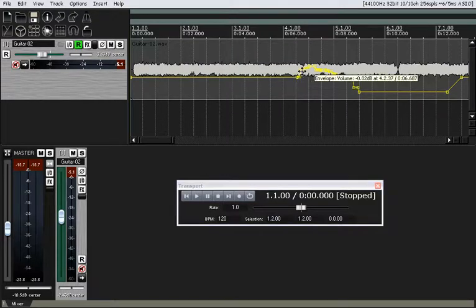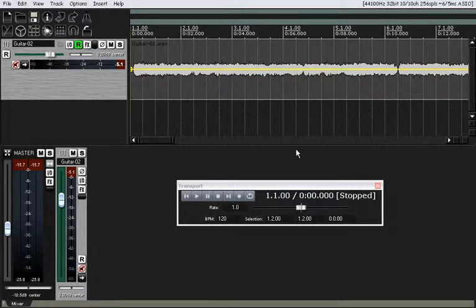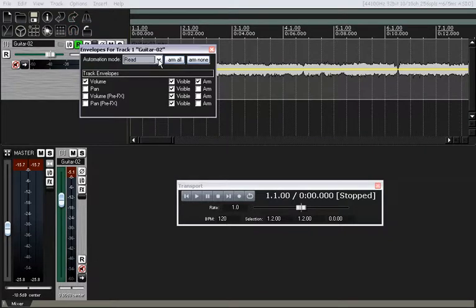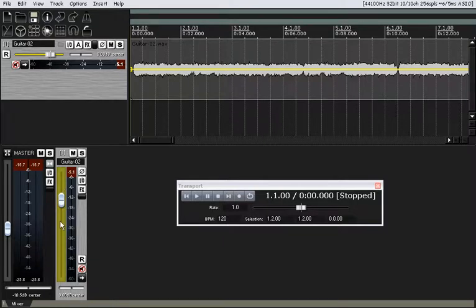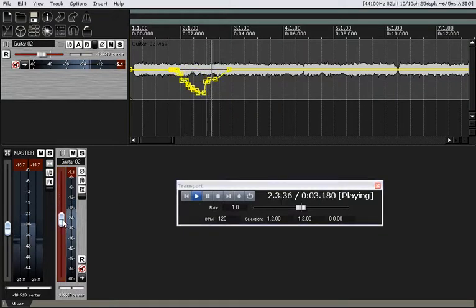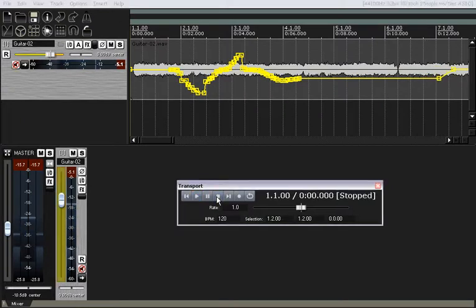If you right-click on a point here, we can select all the points and delete them — I'm hitting the delete key — and now we're back to ground zero again. Let's go into latch mode. Latch mode is different from write mode in that it's not going to record any changes we make to the fader until we touch it. Once we touch it, then it turns into write mode and just starts bulldozing just like write mode does. I'm going to turn it down — you can see it's recording what I'm doing — and then when I let it go, it stays right where it's at. It turns into write mode.